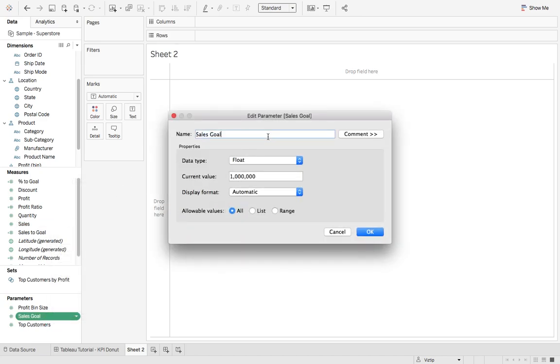If we edit this, go ahead and create this, give it a good name, sales goal. The data type will be a float, current value, make it a million, and then hit OK.